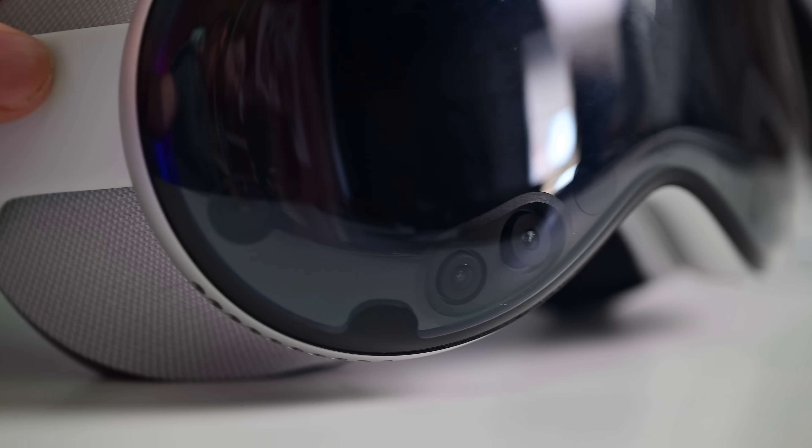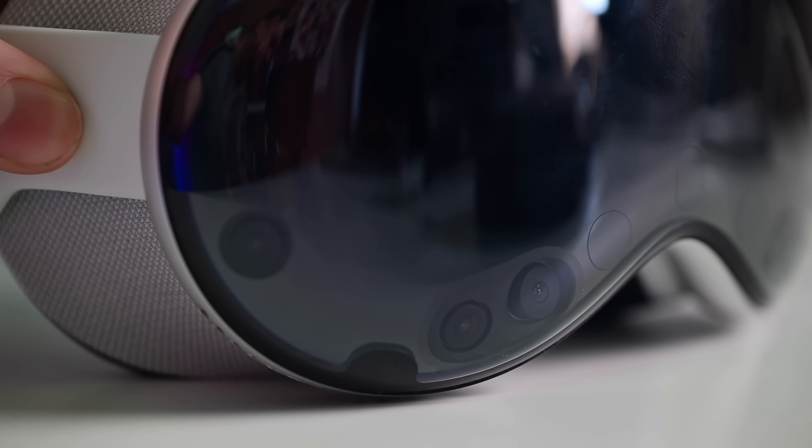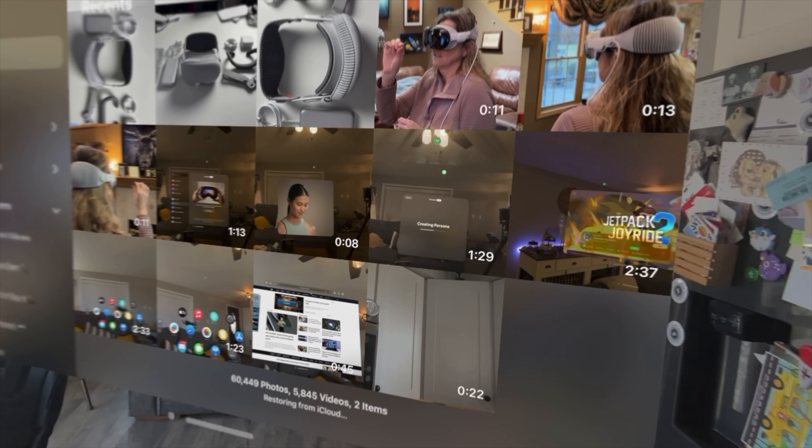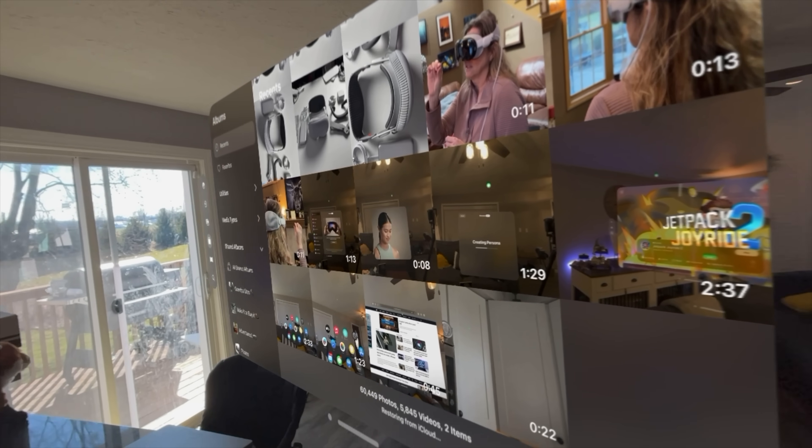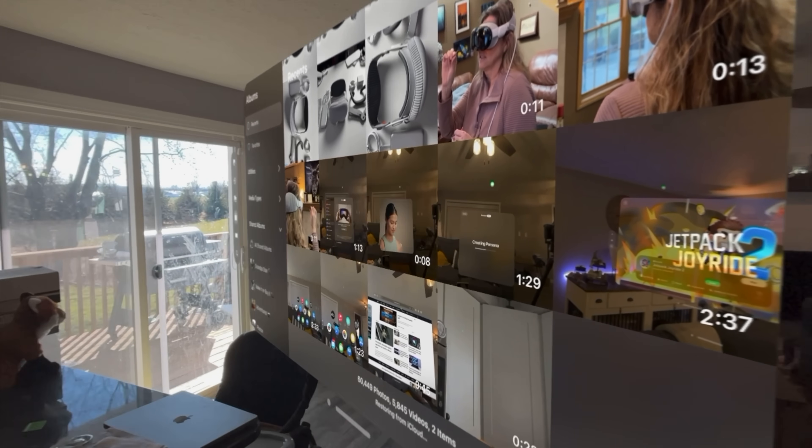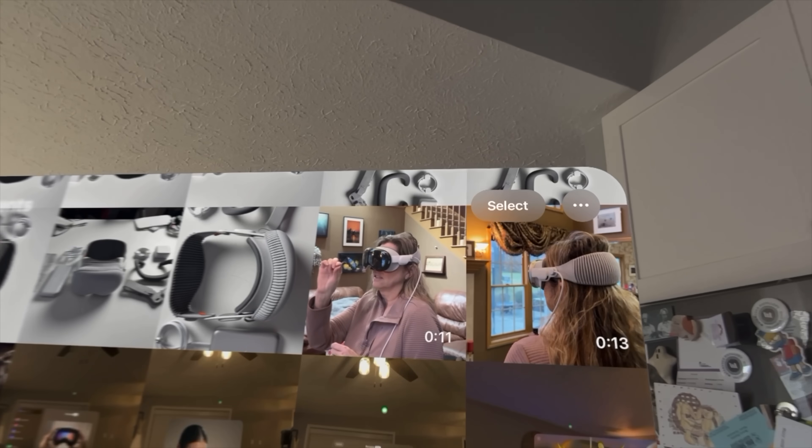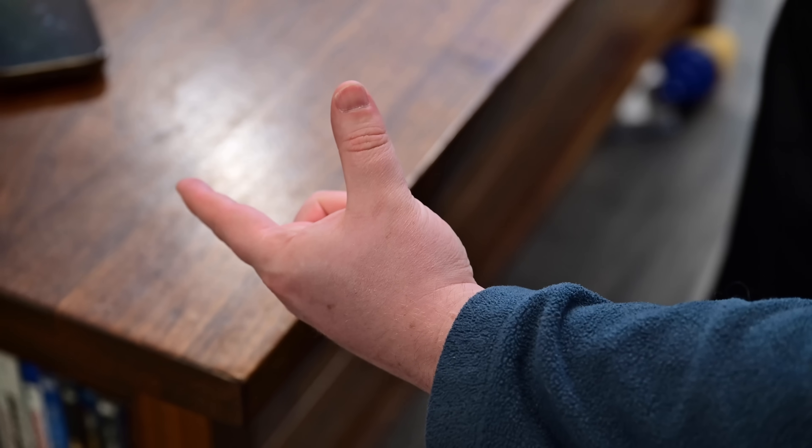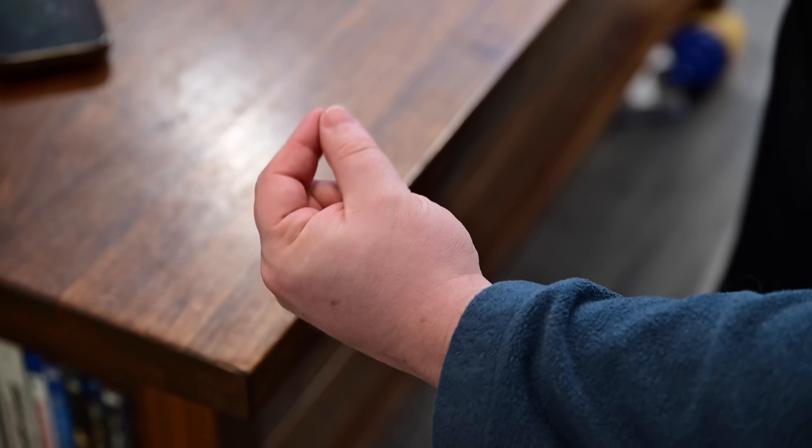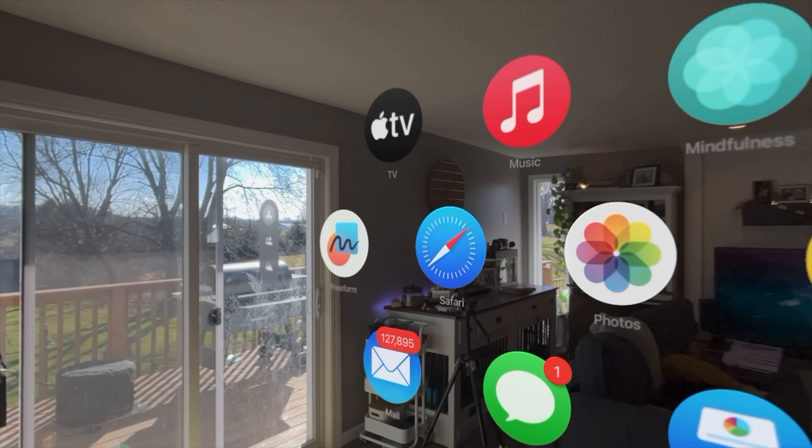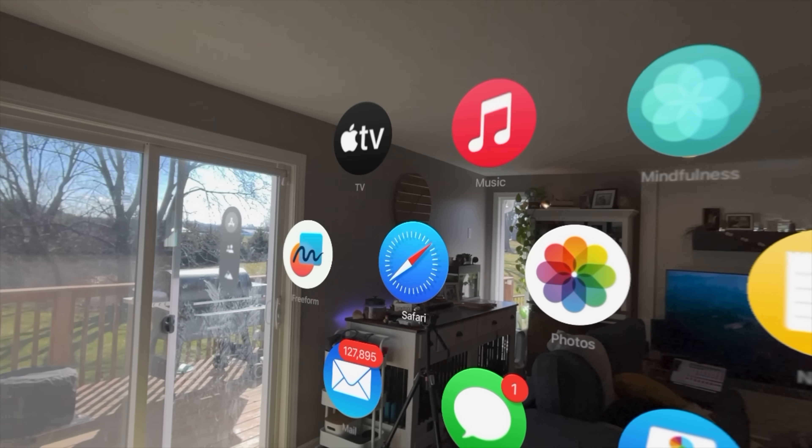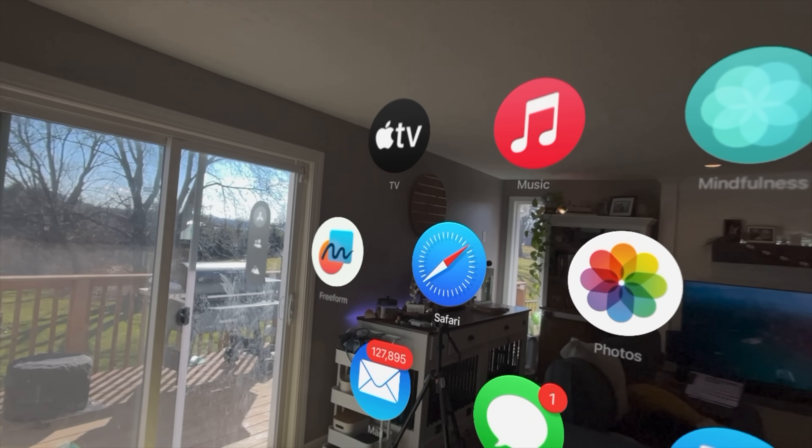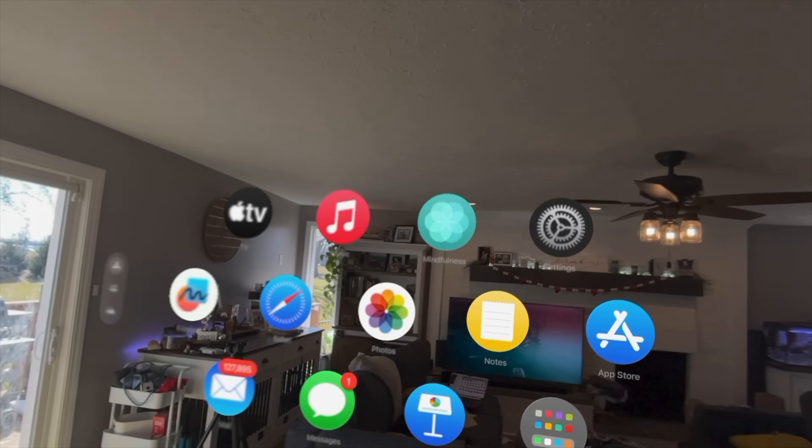Vision Pro uses an astonishing 12 cameras. The two high-quality primary cameras are used for pass-through and do a lot of the heavy lifting when it comes to making you feel as though looking through the Vision Pro feels like looking through a window. Six are used for tracking your hands, movements, and occasionally even people around you. Four are used to track your eyes, to determine where you're looking, what you're selecting, and even to mimic within your persona.